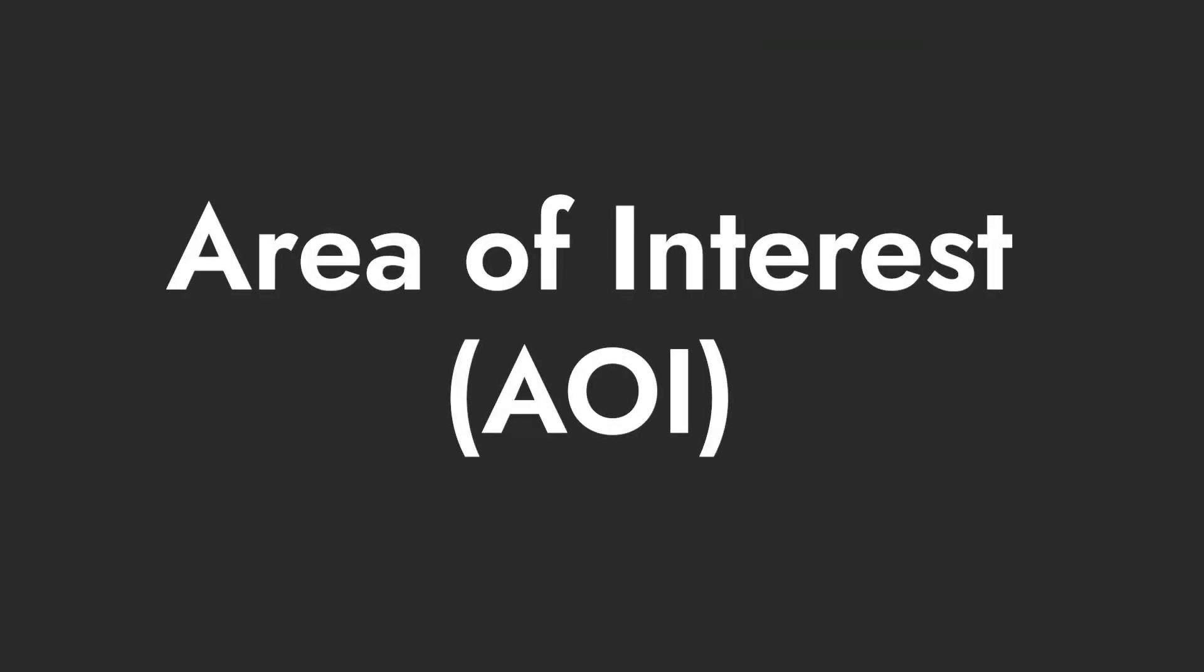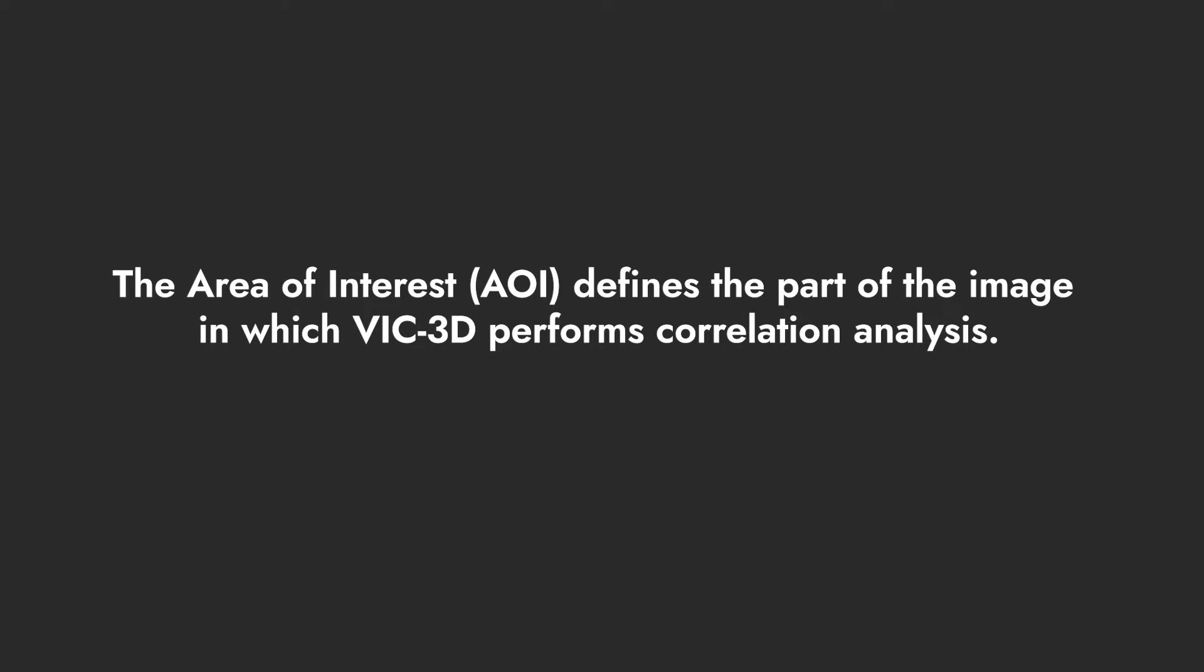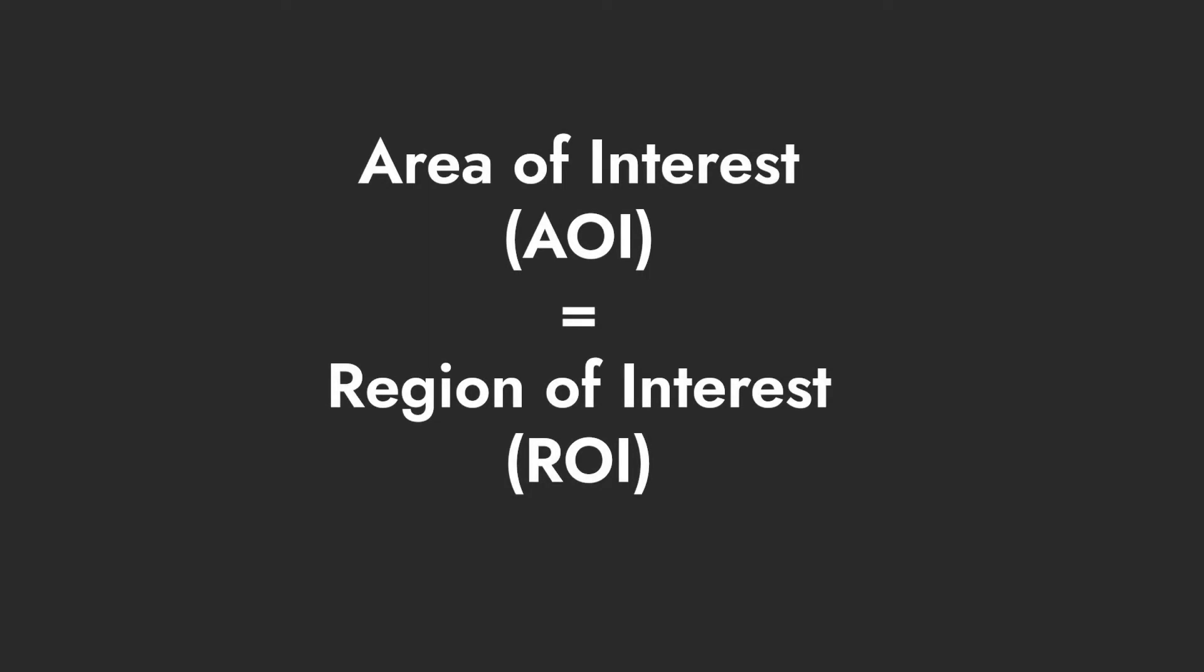Area of interest. Once the calibration and test images are imported into VIC-3D, it is time to determine the area of interest. The area of interest defines the part of the image in which VIC-3D performs correlation analysis. Note, sometimes this is referred to as region of interest or ROI.